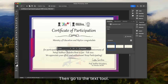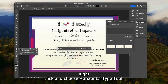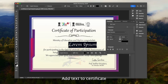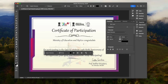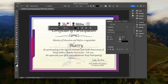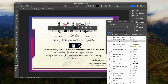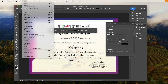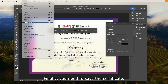Then go to the Text tool, right-click, and choose the Horizontal Type tool. Add text to the certificate and edit its properties. Finally, you need to save the certificate.